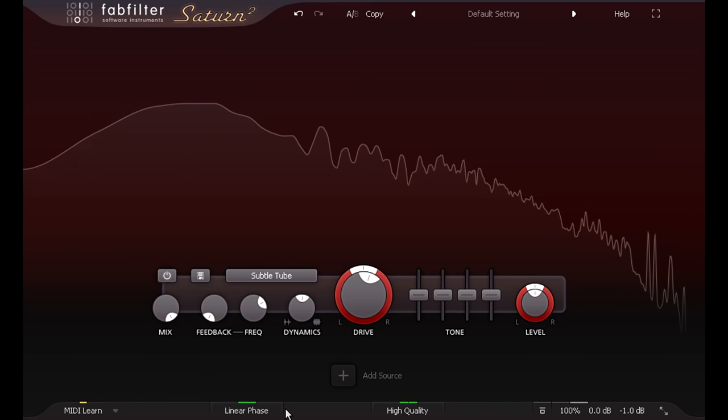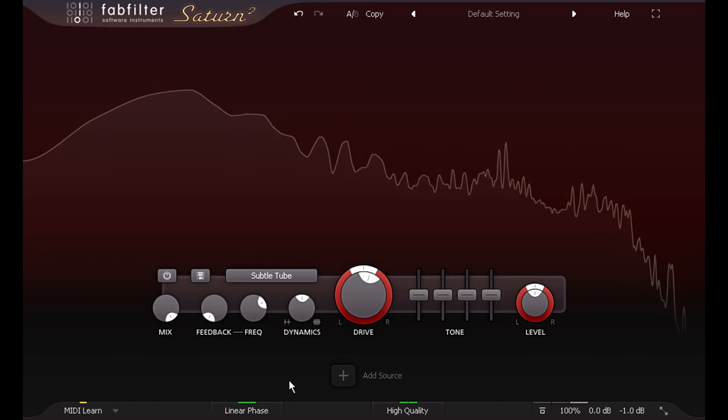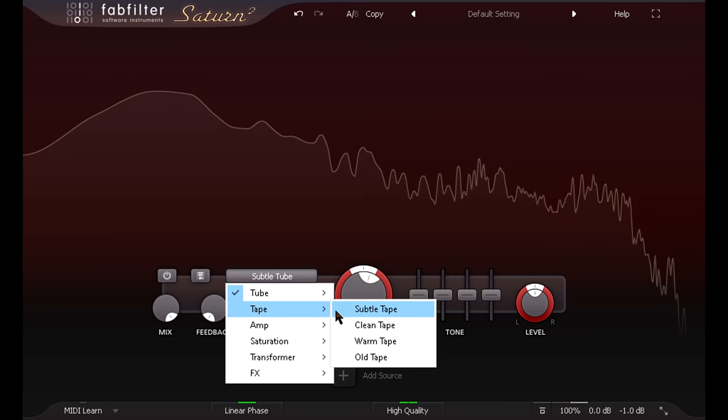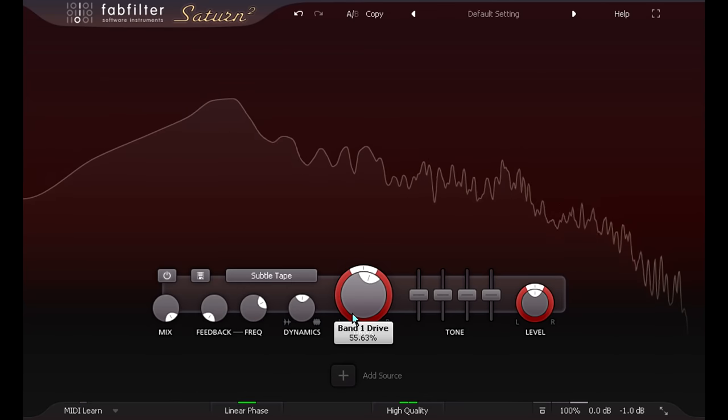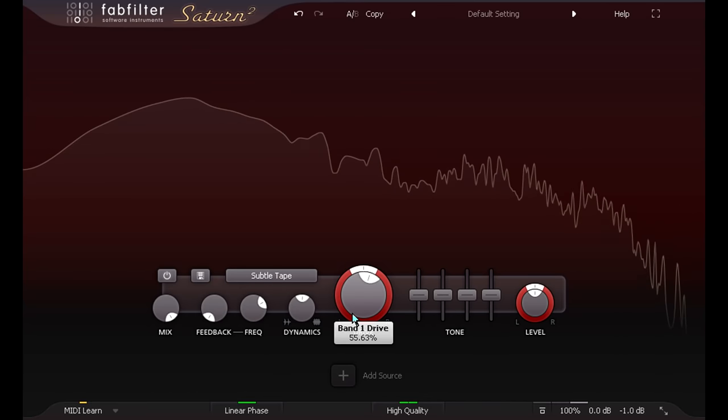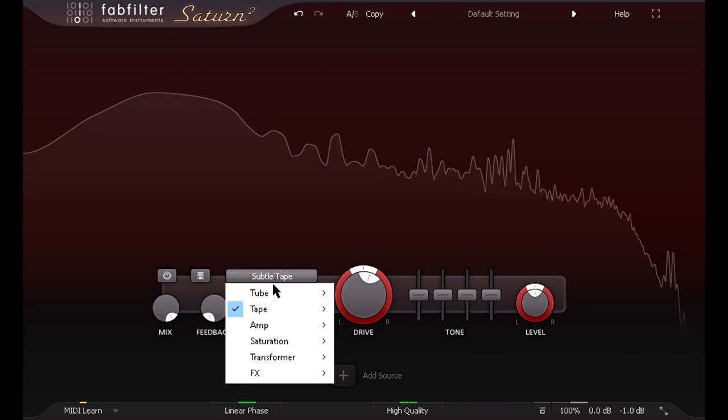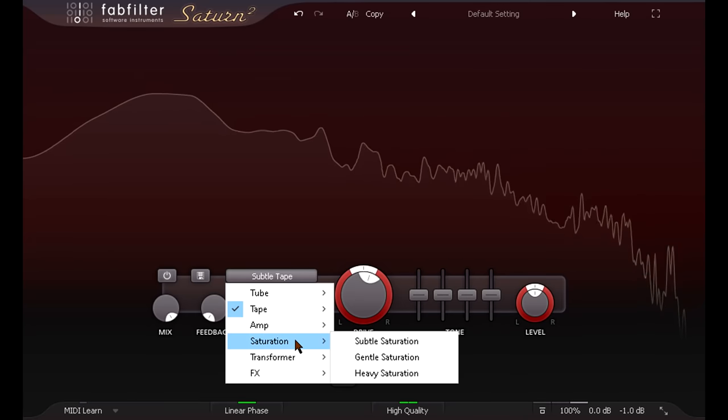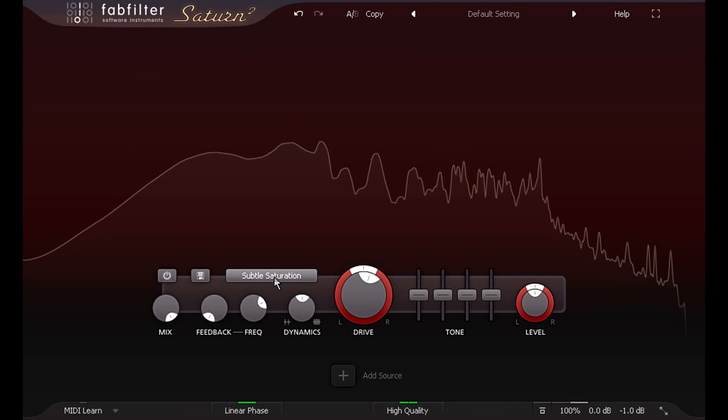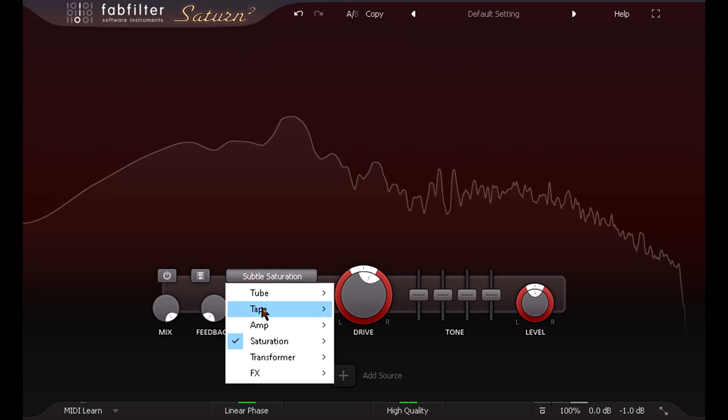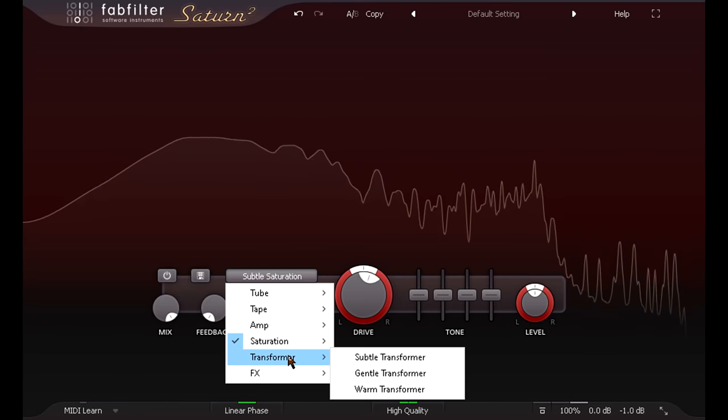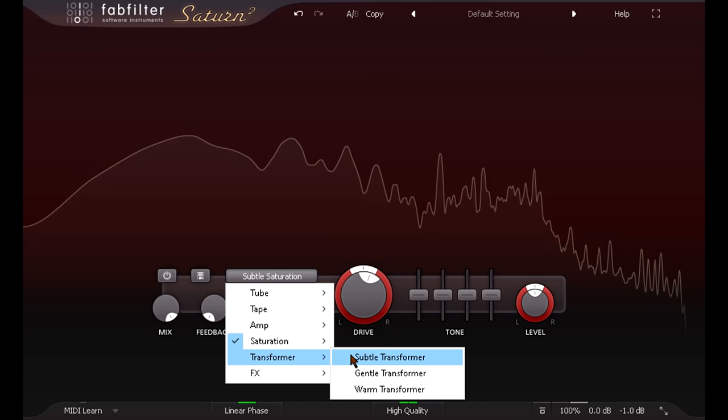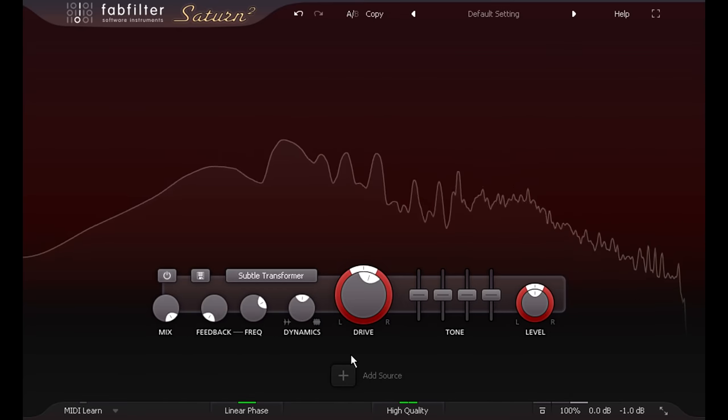We also have a new subtler version of the tape style, and also the saturation style. Plus, we have a whole new category of transformer saturation styles, including a subtle version that sounds great on a full mix.